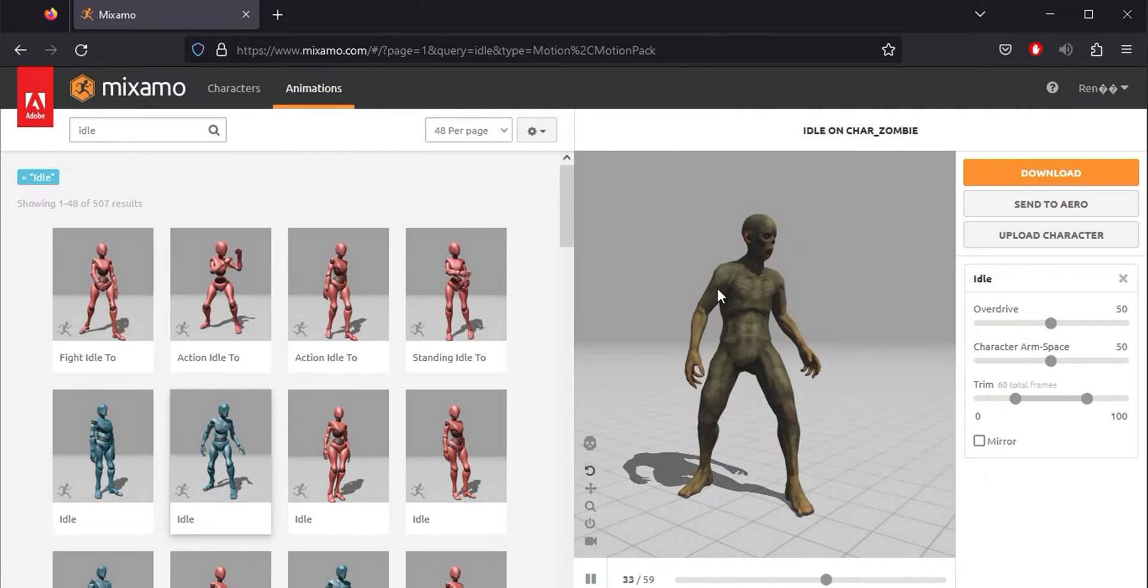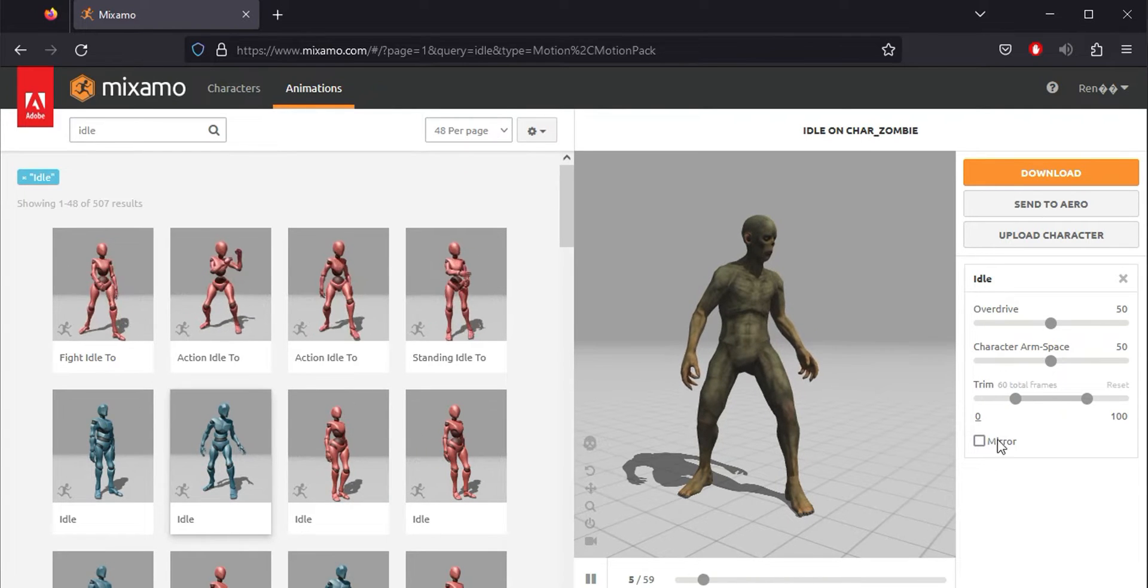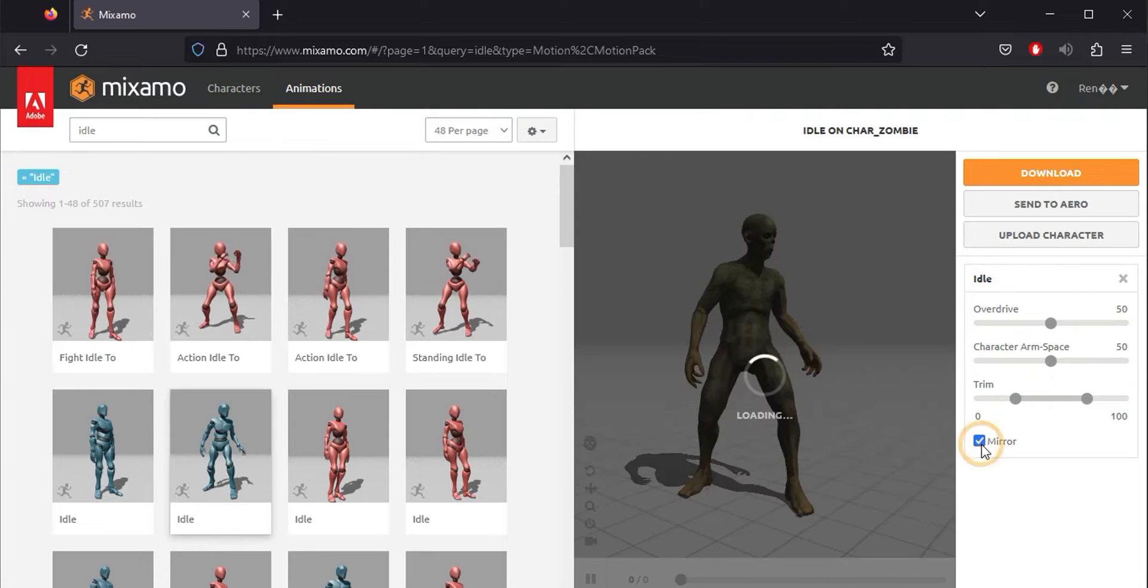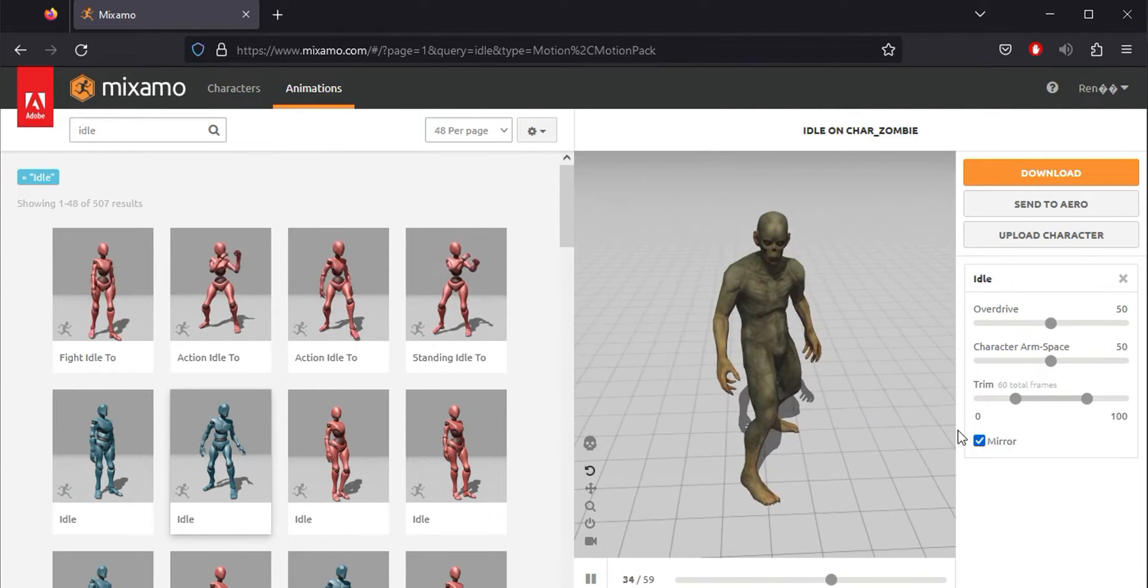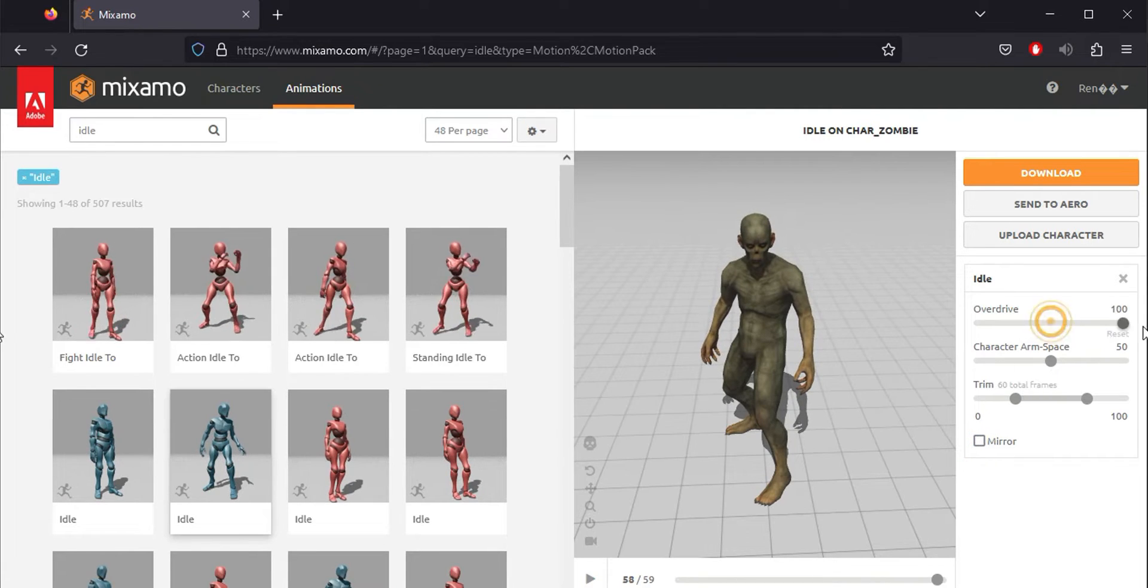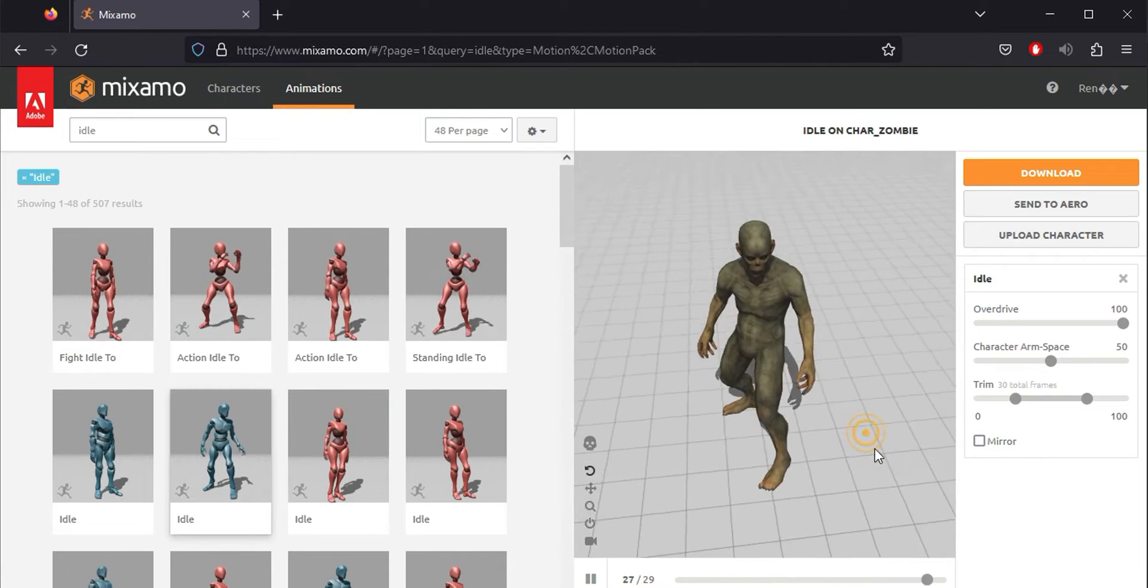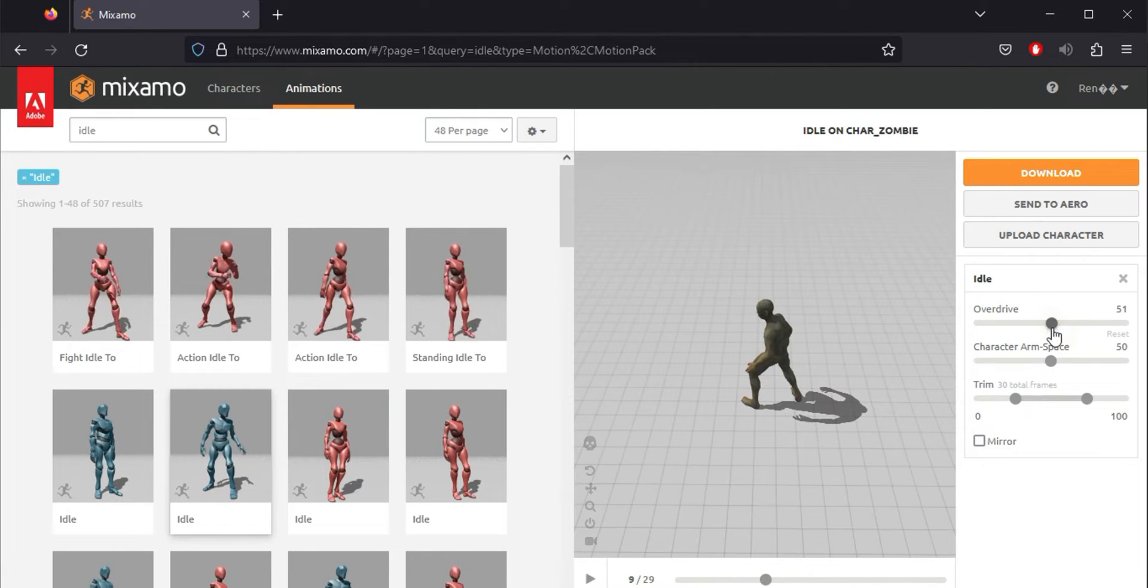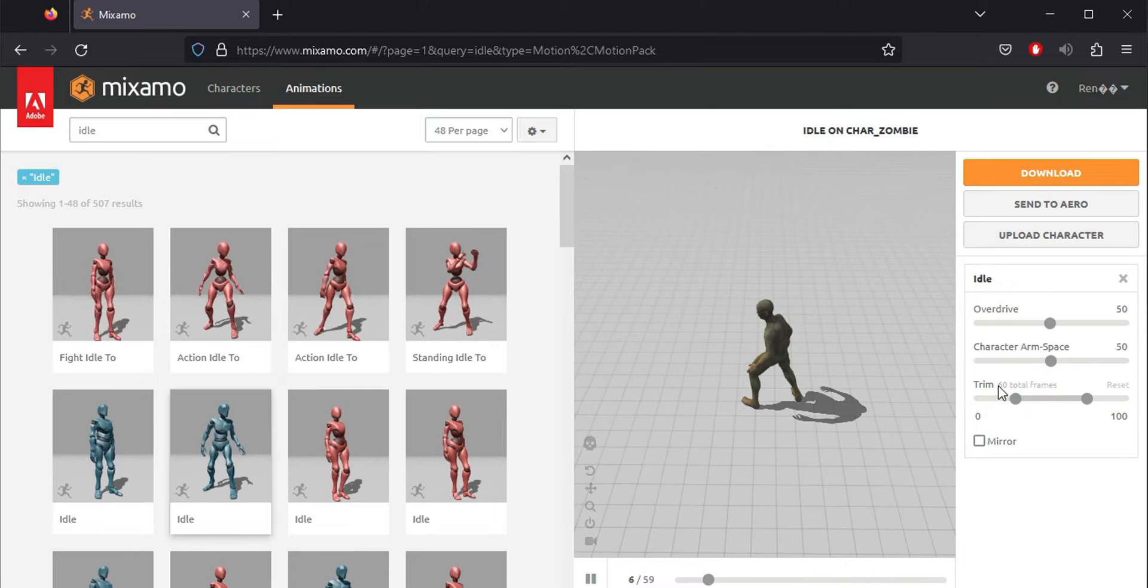For any of the animations you find, on the right, there's a configuration panel. While it may vary between animations with more or fewer parameters, you can adjust them according to the needs of your target animation. You can adjust the animation speed in overdrive, which will be reflected alongside the trim parameter in grey letters, indicating the number of animation frames your character will have.